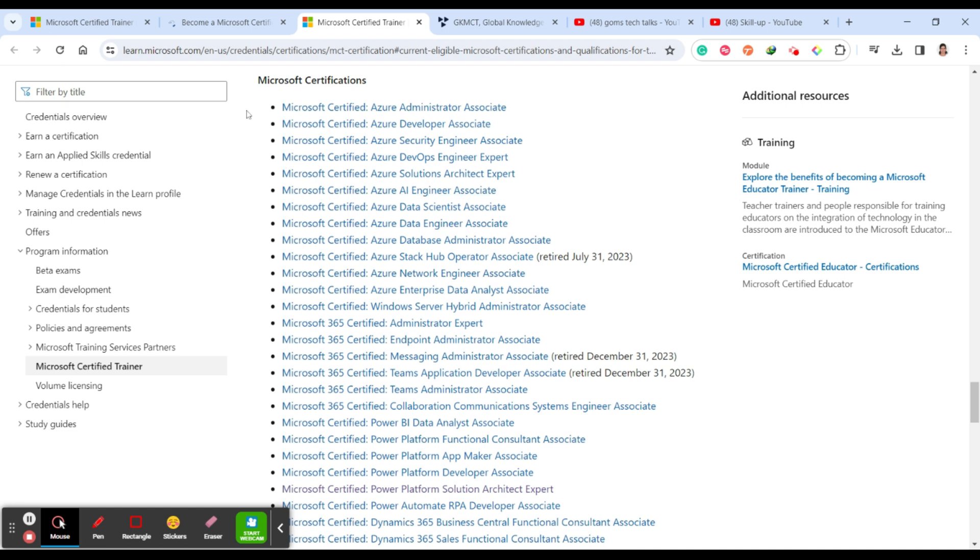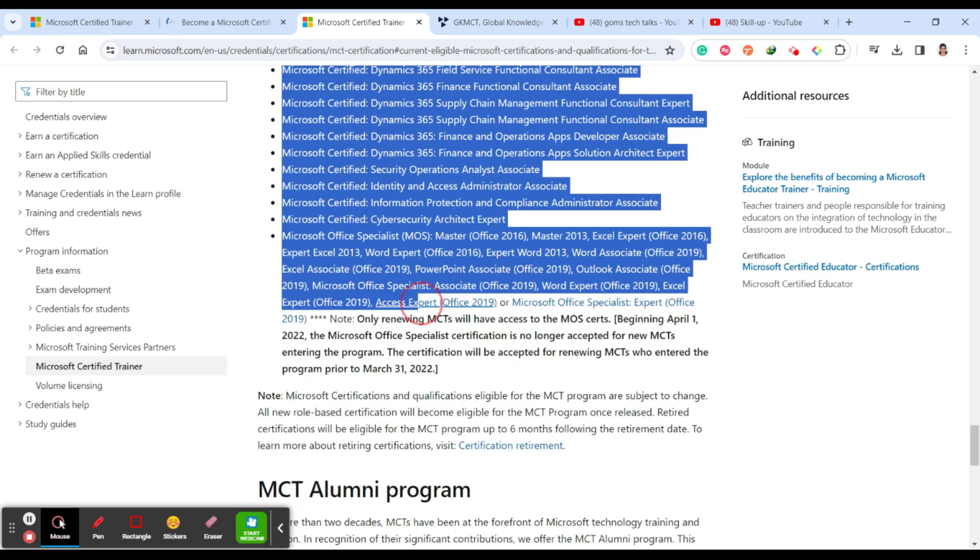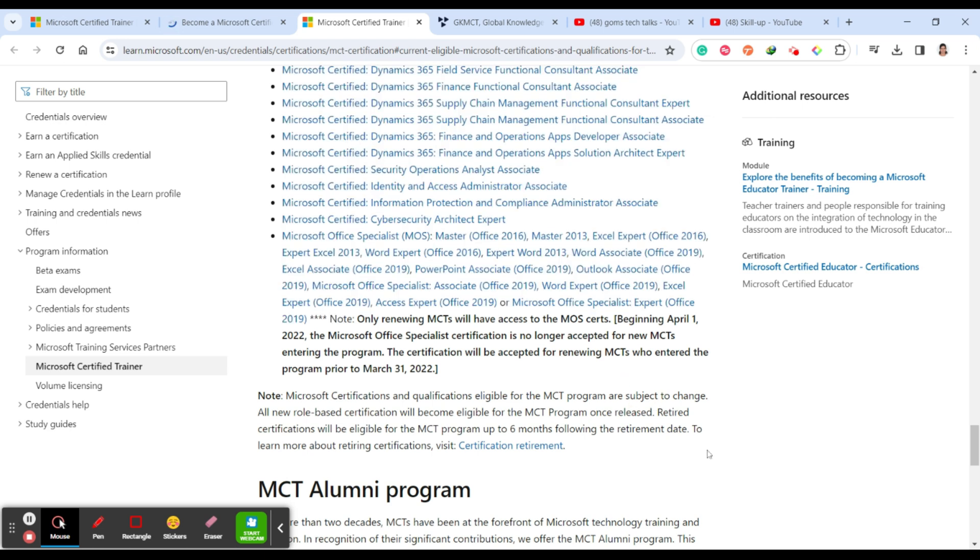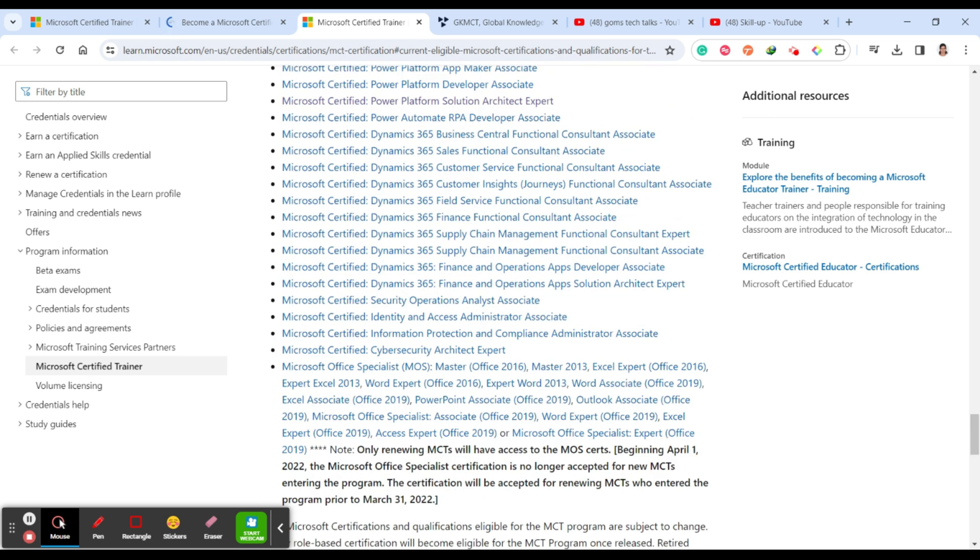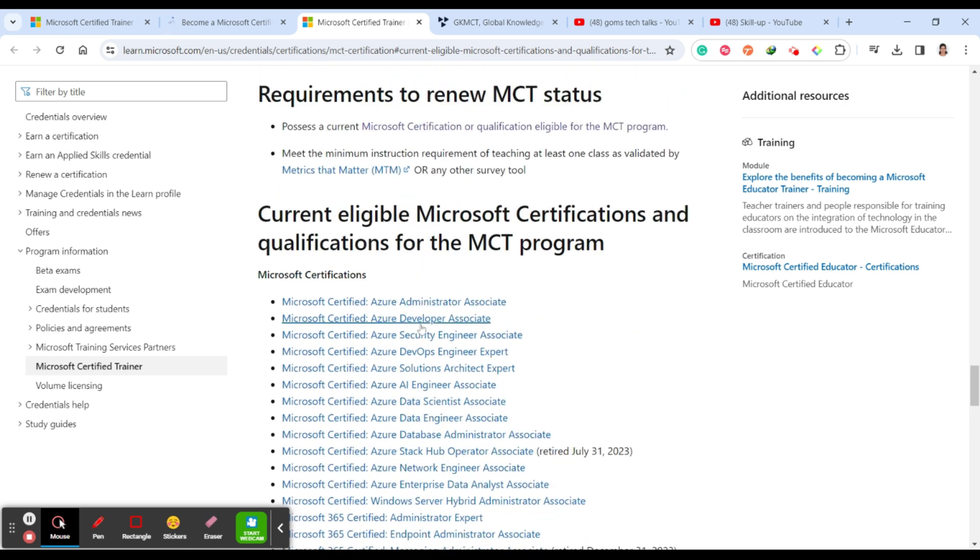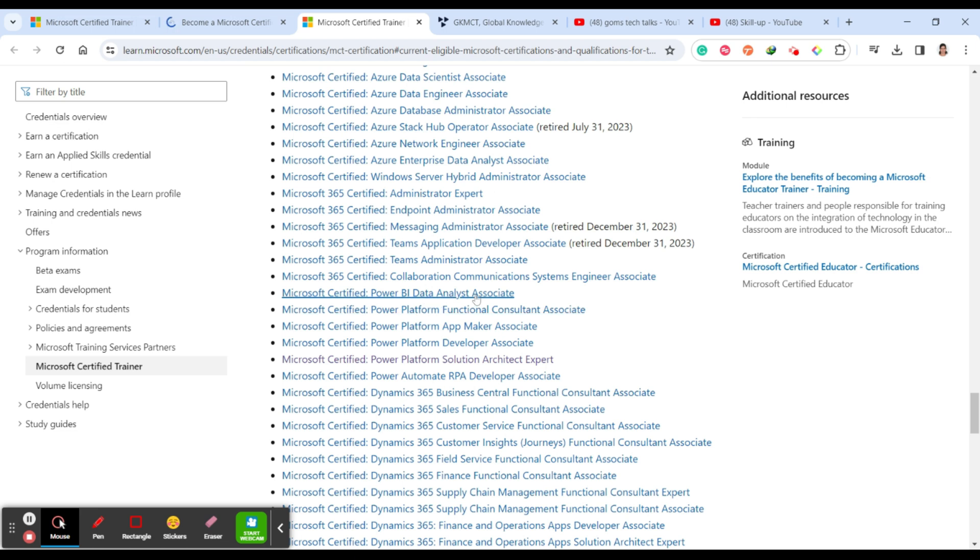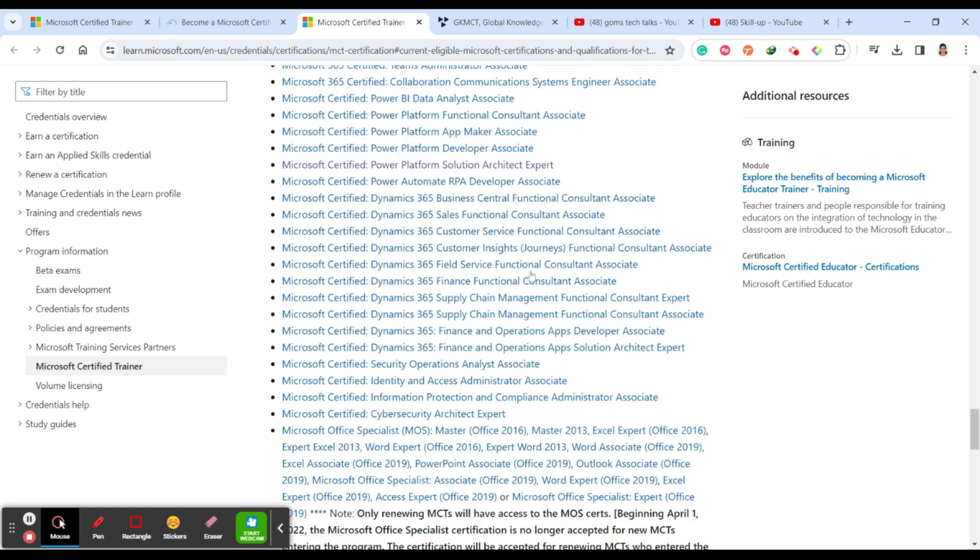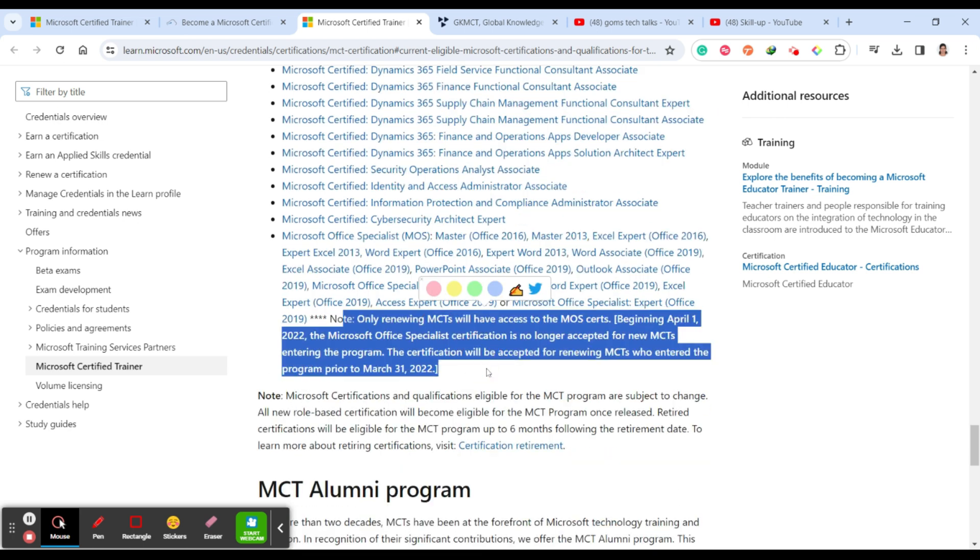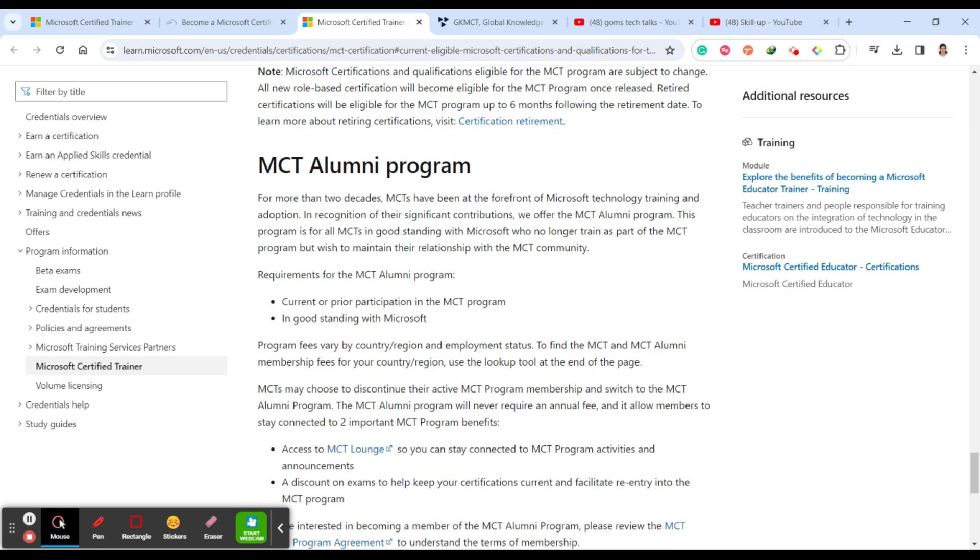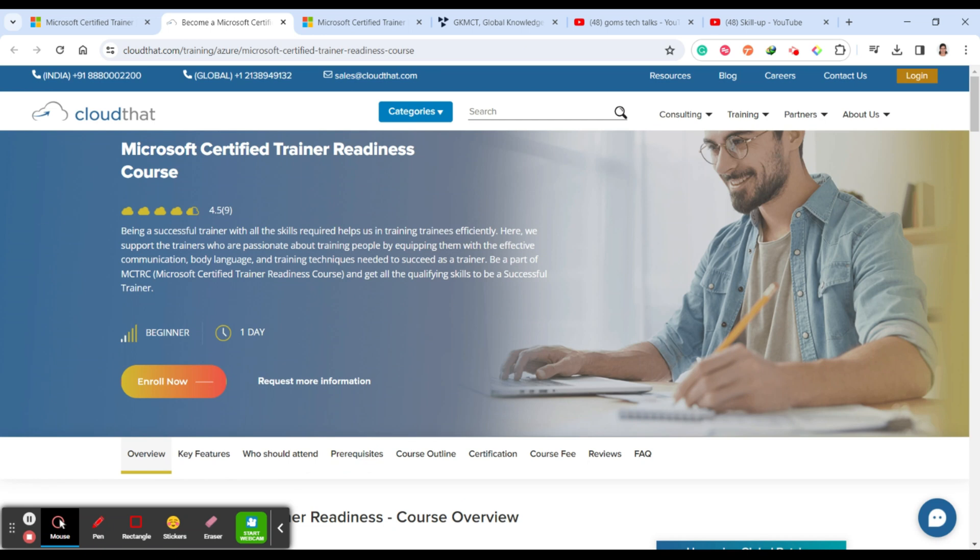Meanwhile, let us discuss about the mandatory certification that you have to do, one of the certification from Microsoft. So the basic certifications are not eligible. Only the basic certifications are not eligible, intermediate and advanced level. Here you can see Azure administrator associate, Azure developer associate, Azure security associate, Microsoft Power BI data analyst associate, Microsoft Power Platform solution architect expert, Power Platform developer associate, app maker associate. So it will be intermediate towards advanced level. You should always keep an eye on this, what are the certificates which they are updating here.